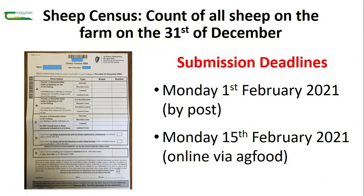An important task for all sheep farmers is recording the number of sheep on their farm on the 31st of December to complete their annual sheep census for submission to the Department of Agriculture.